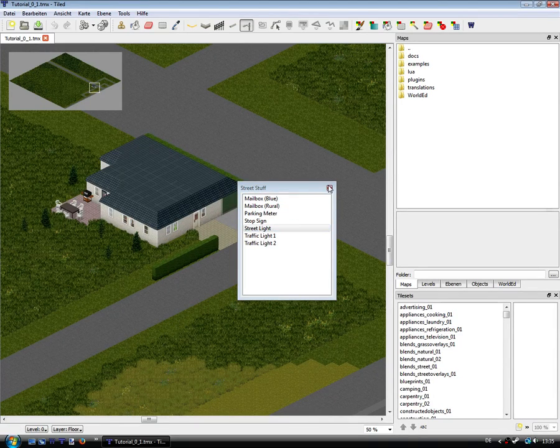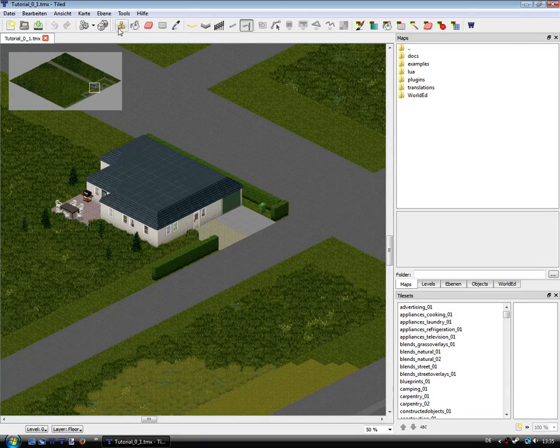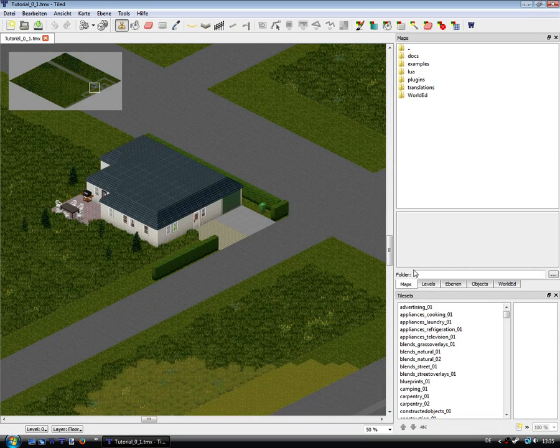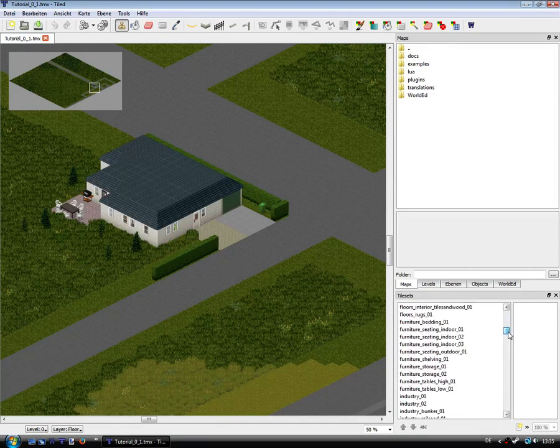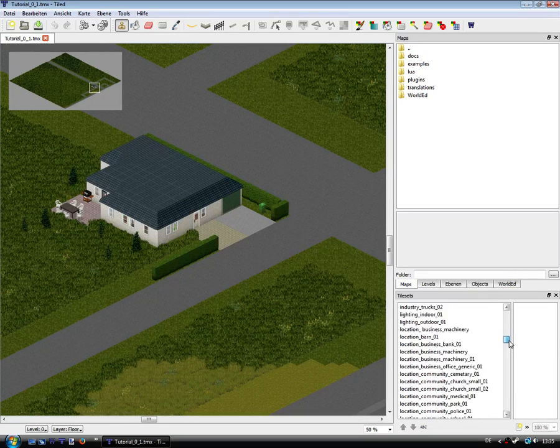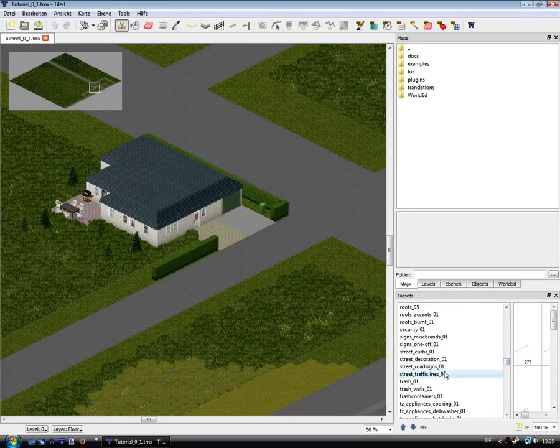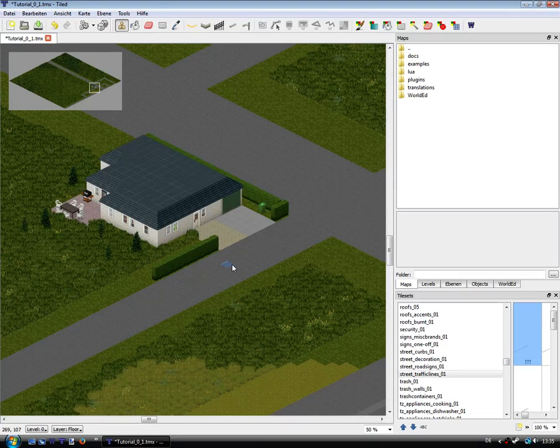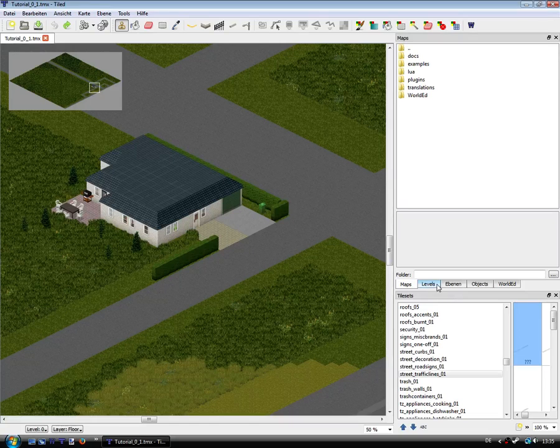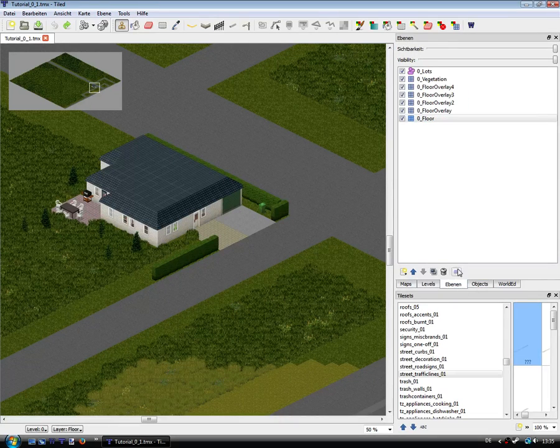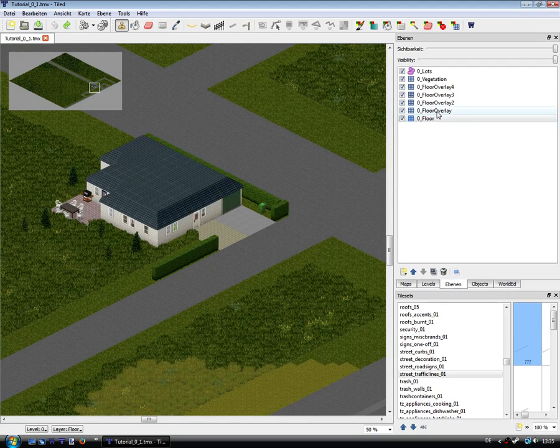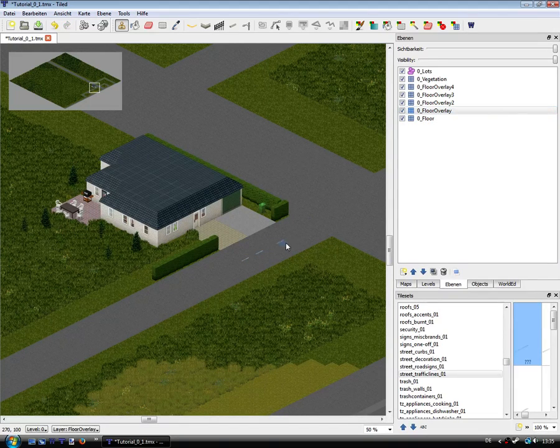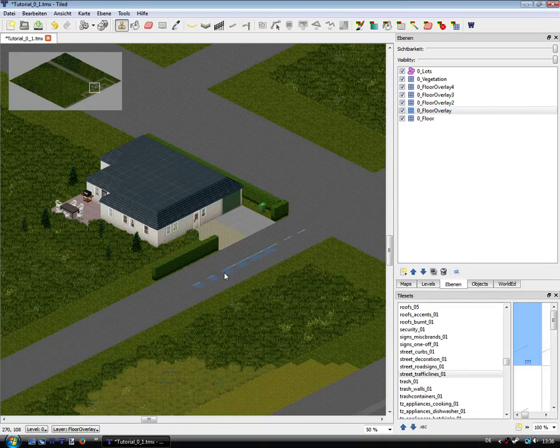This is new stuff. You can also click on the stamp and choose the tileset you want, for example street traffic lights. And you have to select the layer for it, maybe floral layer, and now you can place it like this.